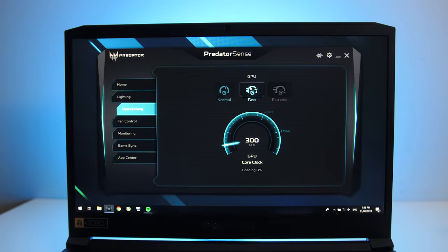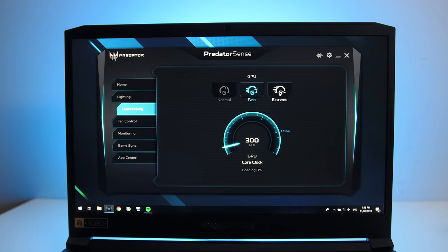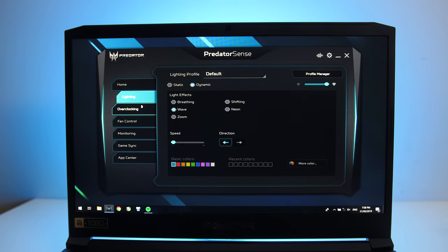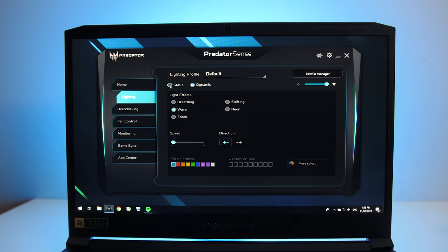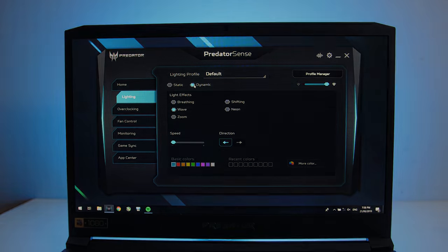These settings could also be enabled manually through the Predator Sense software though, which lets us control things like overclocking, fan speed, keyboard lighting and more.